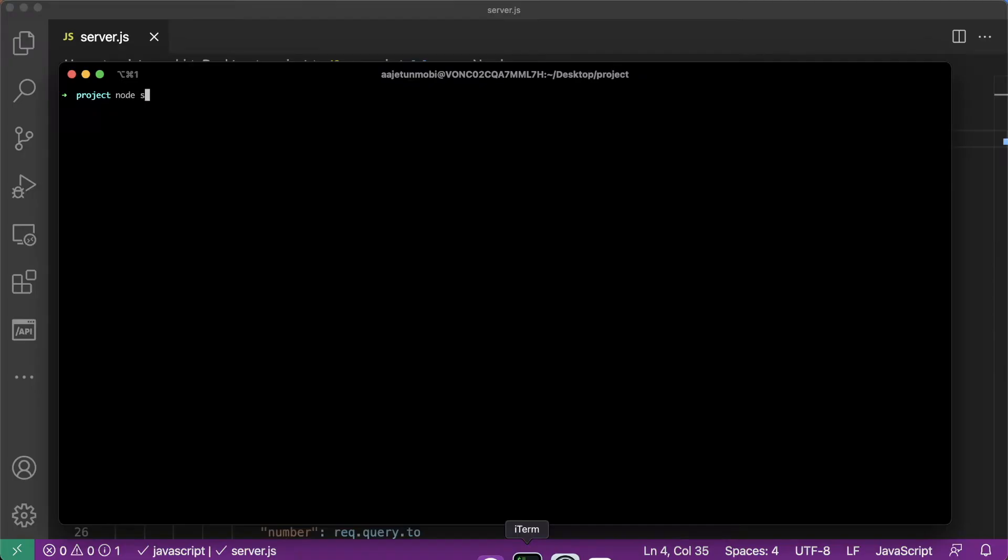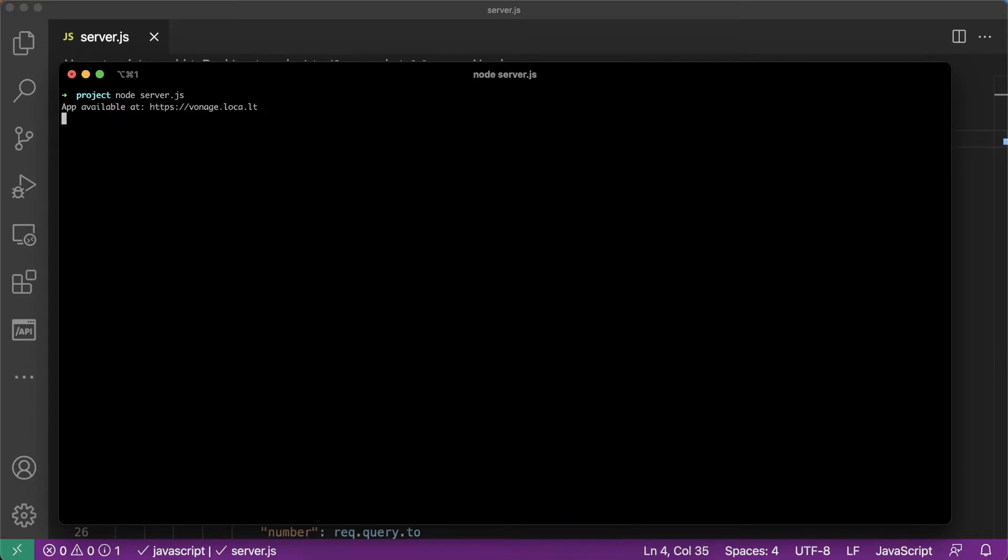Return to the terminal and start the server by running node server.js. Now it's time to create a Vonage application.